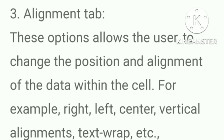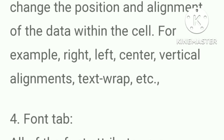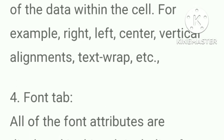Alignment tab. These options allow the user to change the position and alignment of data within the cell. For example, right, left, central, vertical alignments, text wrap, etc.